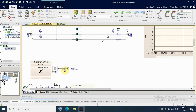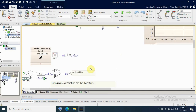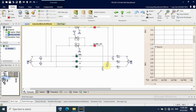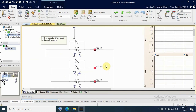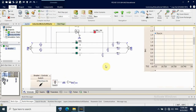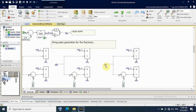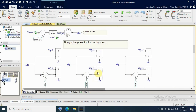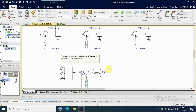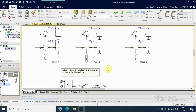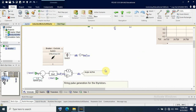That means if the BRK signal is 1, the inverted signal here is 0. The controller handles the firing angle of the thyristors, generating firing pulses for each thyristor.